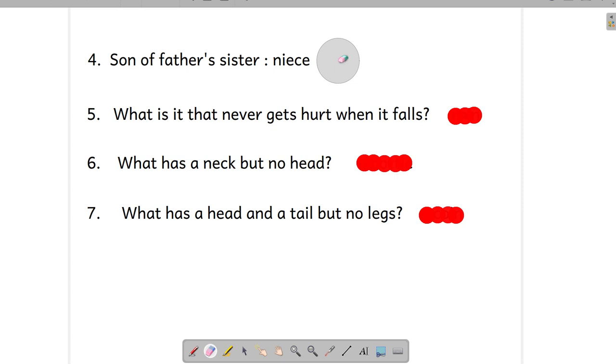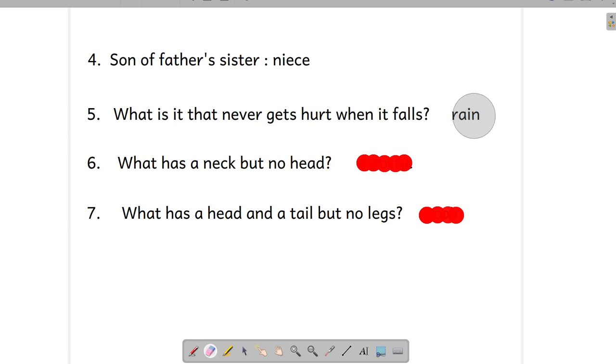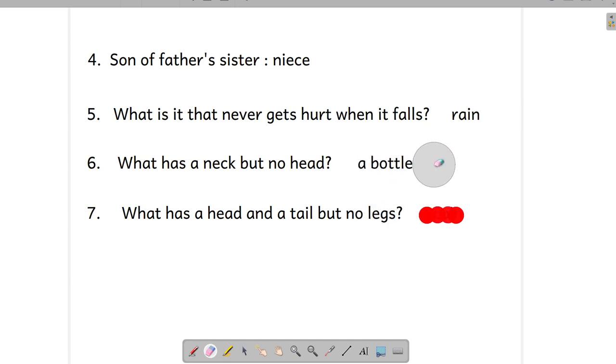And now let's move to question number five. What is it that never gets hurt when it falls? Human beings when they fall they hurt, but which is that thing which is never hurt when it falls? Yes, if you are thinking rain, you are right. Number sixth one: what has a neck but no head? A bottle.